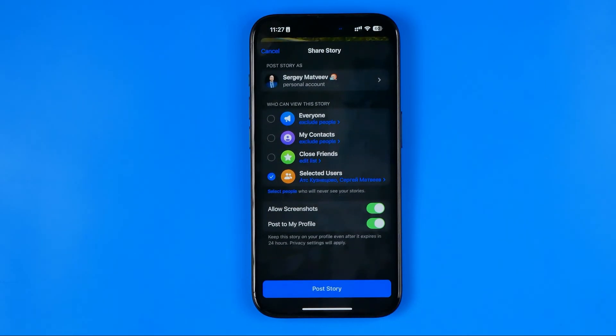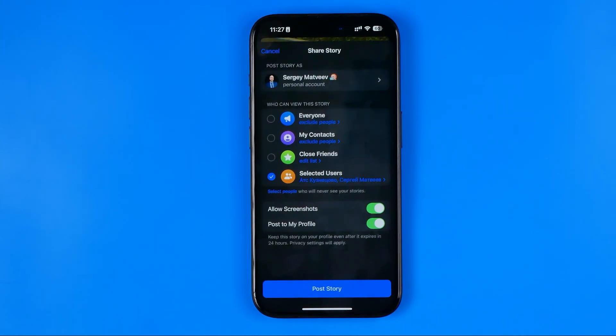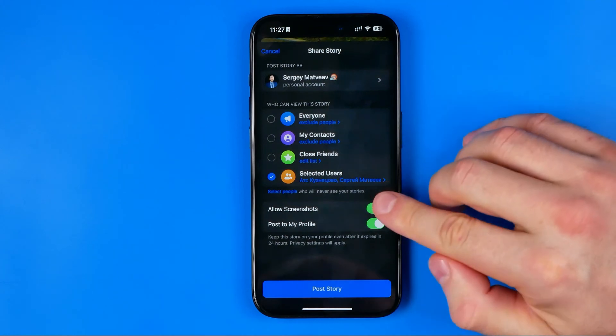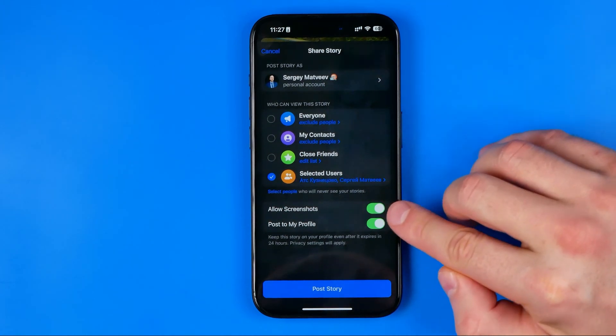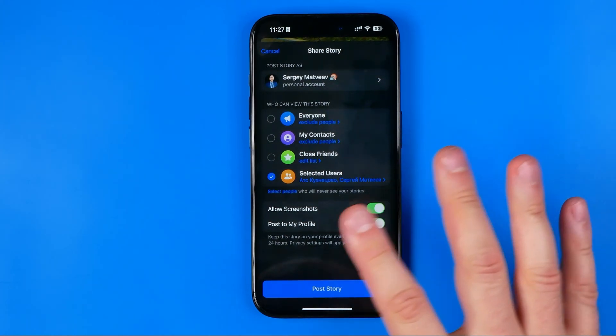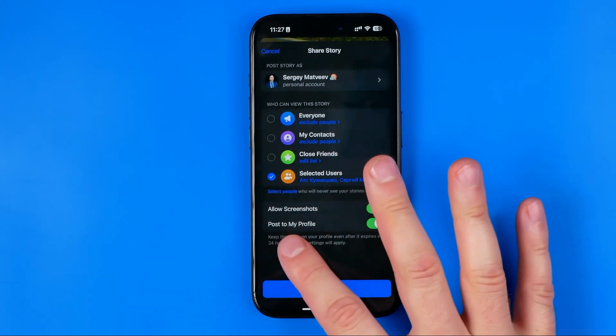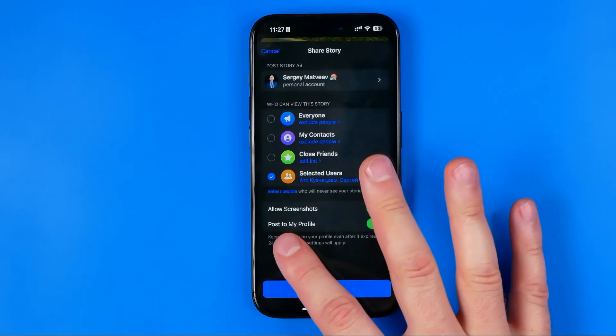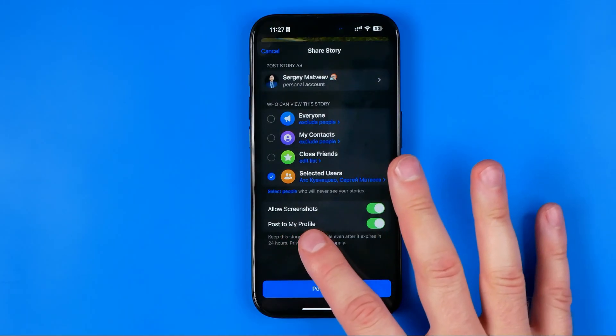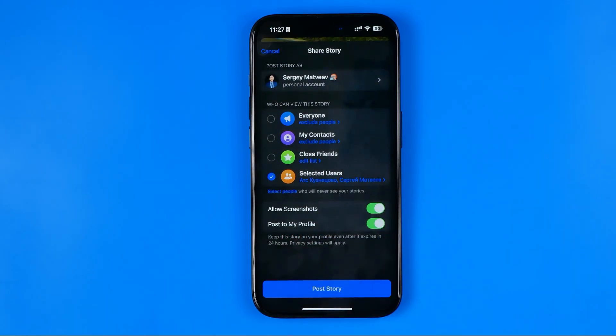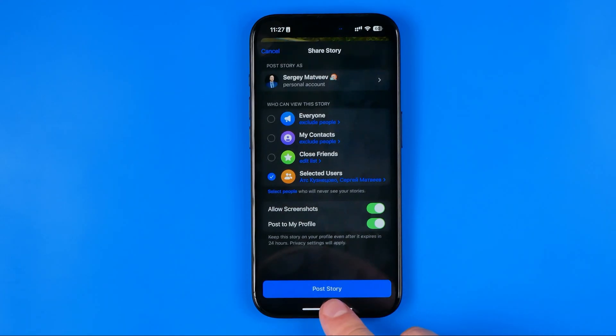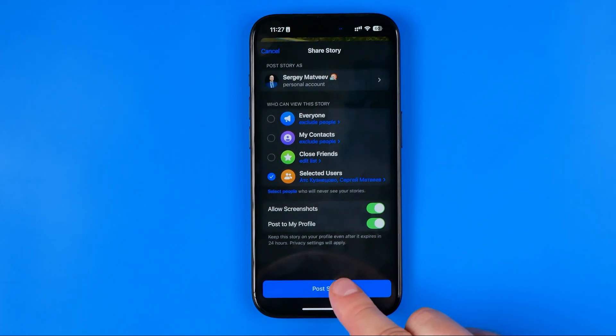And also here we can choose if we allow screenshots of our story or if we would like to post the same story to our Telegram profile. After that, to share it just hit post story.